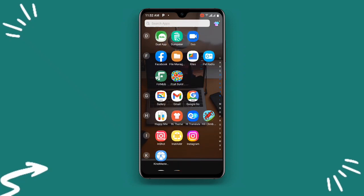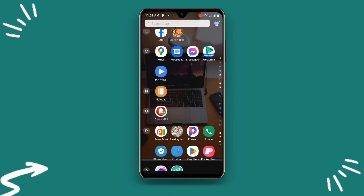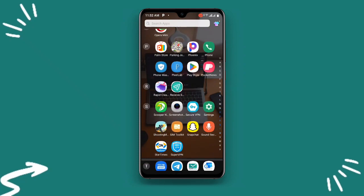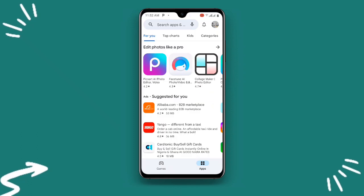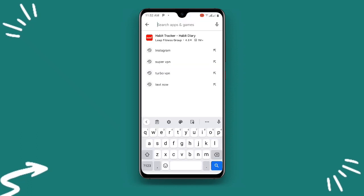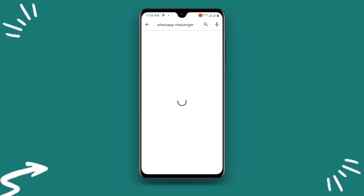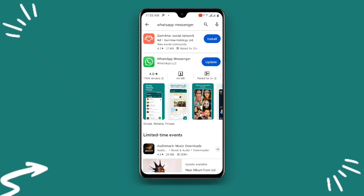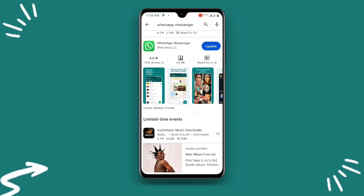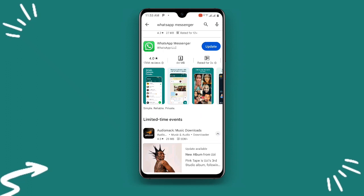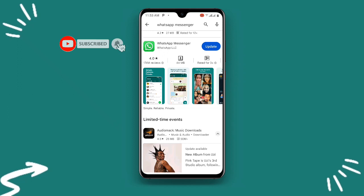For the last solution, just open your Play Store once again. Once you open your Play Store, search for WhatsApp. You can uninstall and then reinstall your WhatsApp.